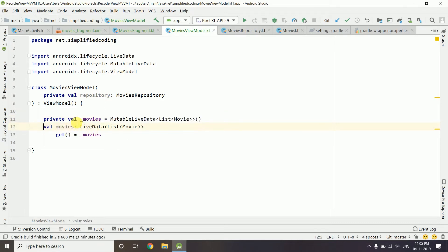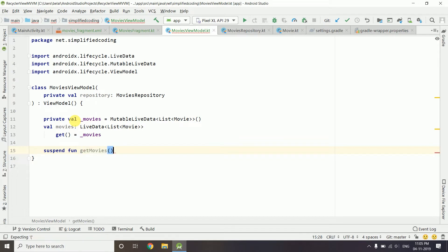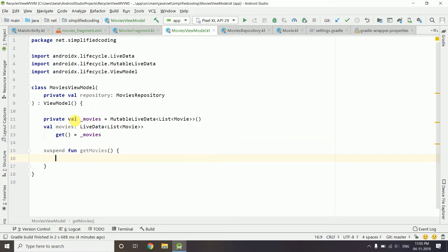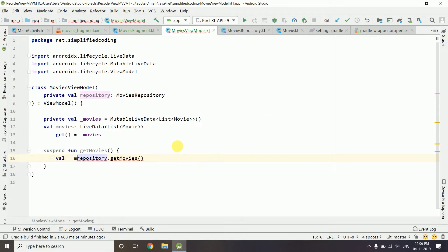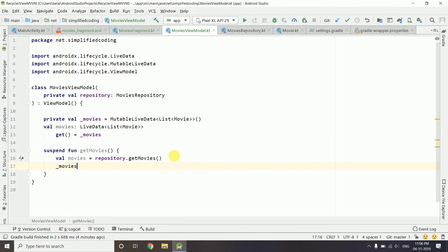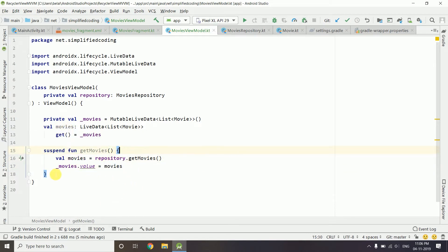Now we will create a suspending function: suspend fun getMovies(). Inside it we write: val movies = repository.getMovies(), which fetches all movies from the API. Then we put this into our MutableLiveData by writing: _movies.value = movies. Here 'movies' refers to the local variable in this function, not the LiveData property. So we have our getMovies function.